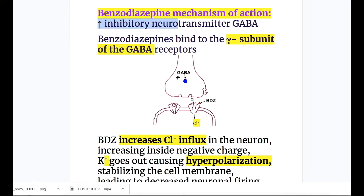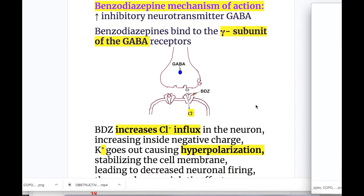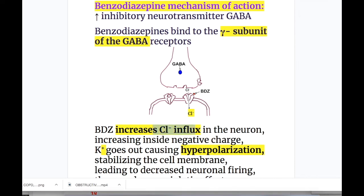How do they act? Benzodiazepine binds to the gamma subunit of the GABA receptor. It increases the chloride influx, thus increasing the inside negative charge.